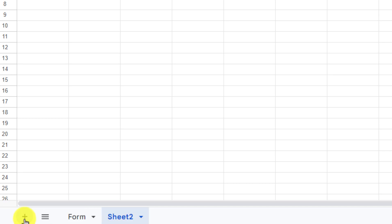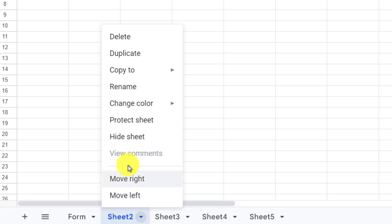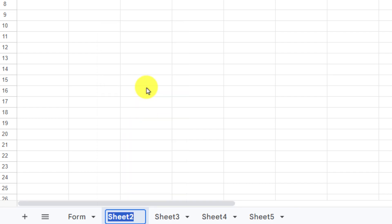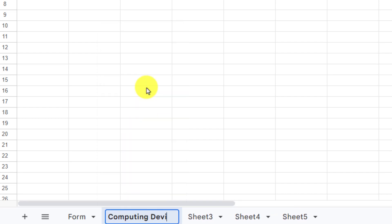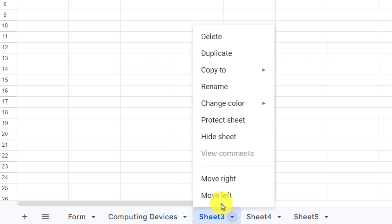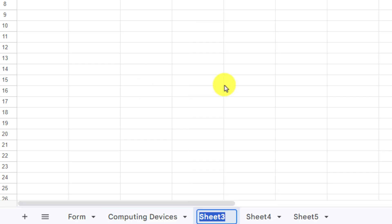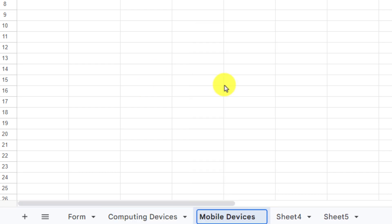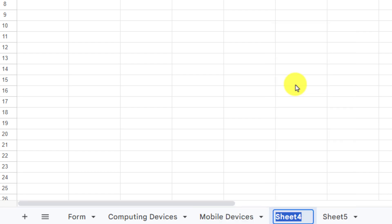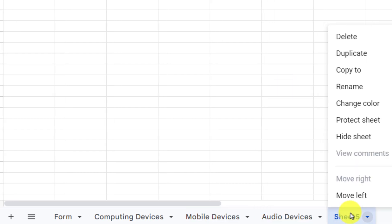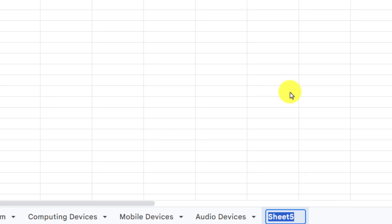Then add four new sheets and rename them to Computing Devices, Mobile Devices, Audio Devices, and Gadgets and Accessories.